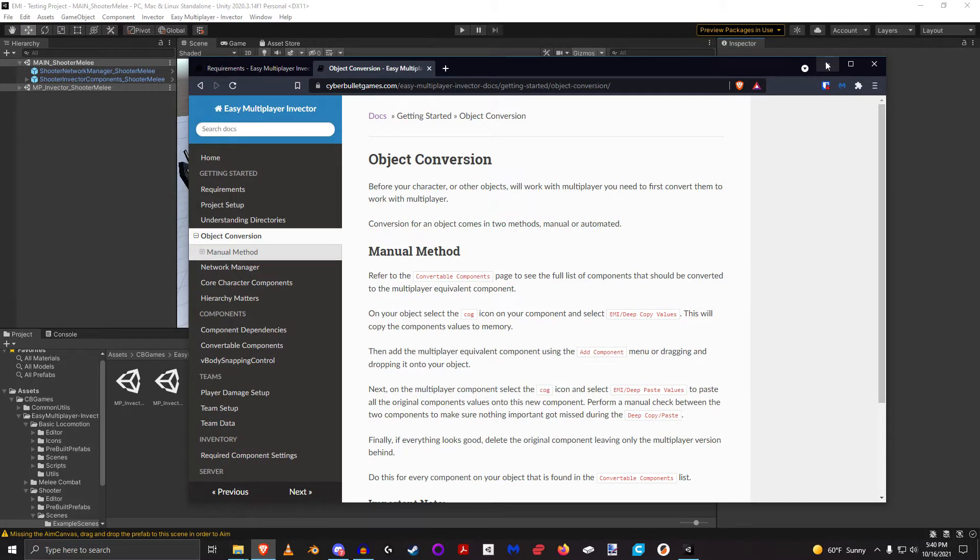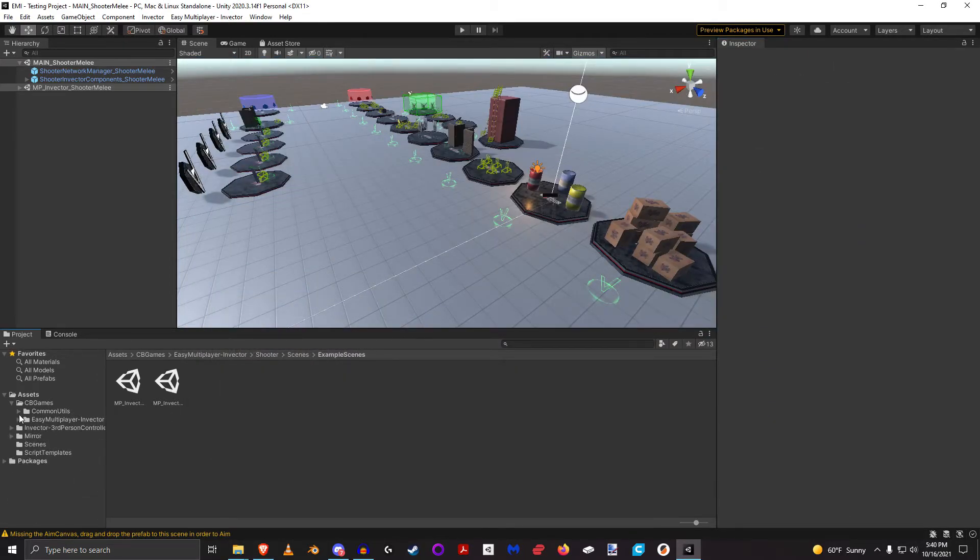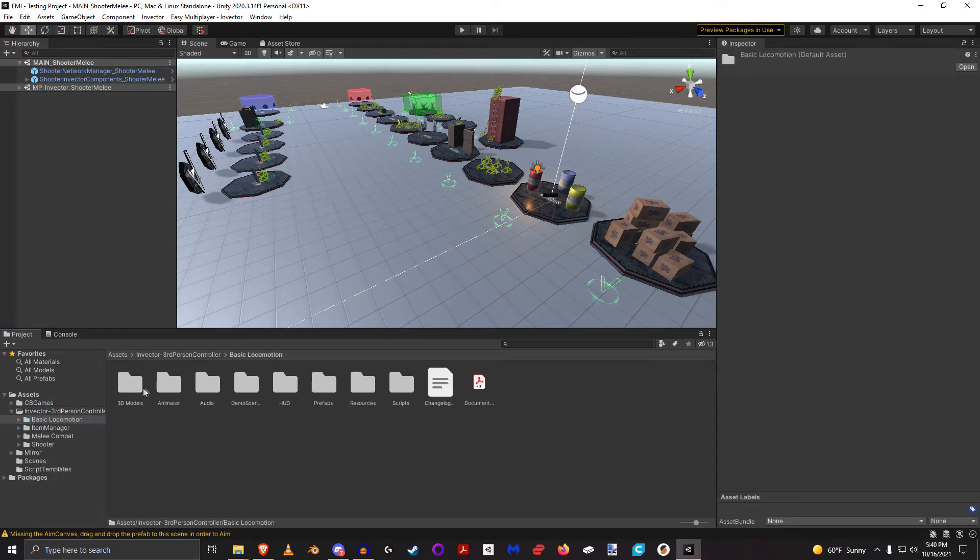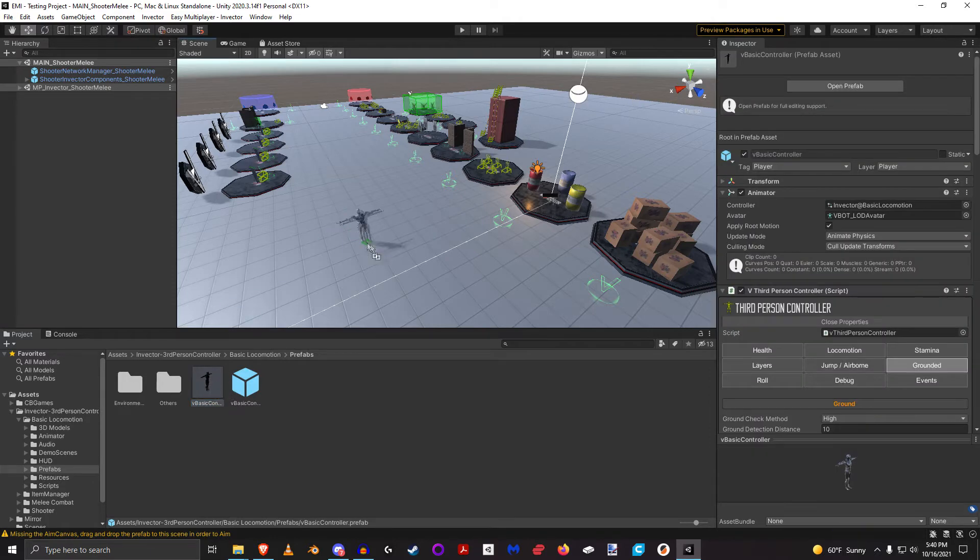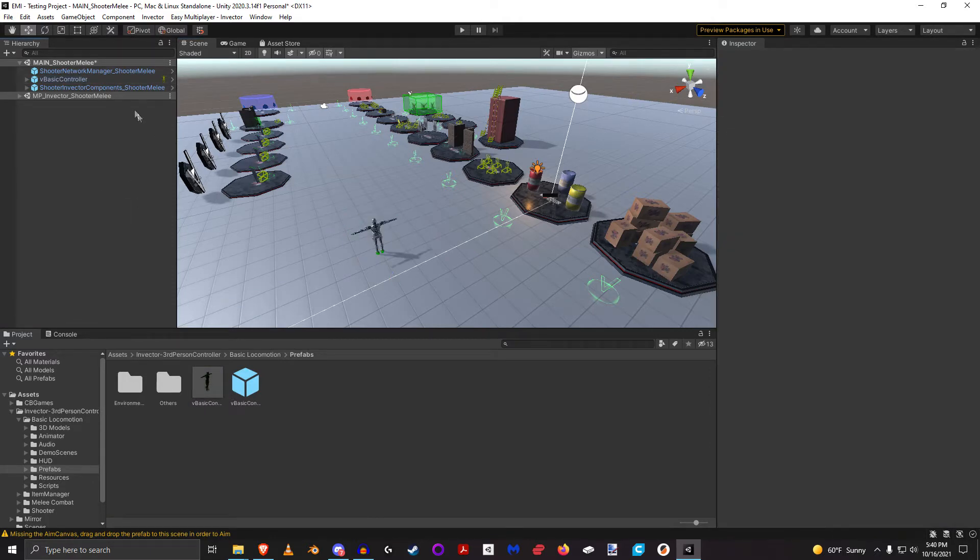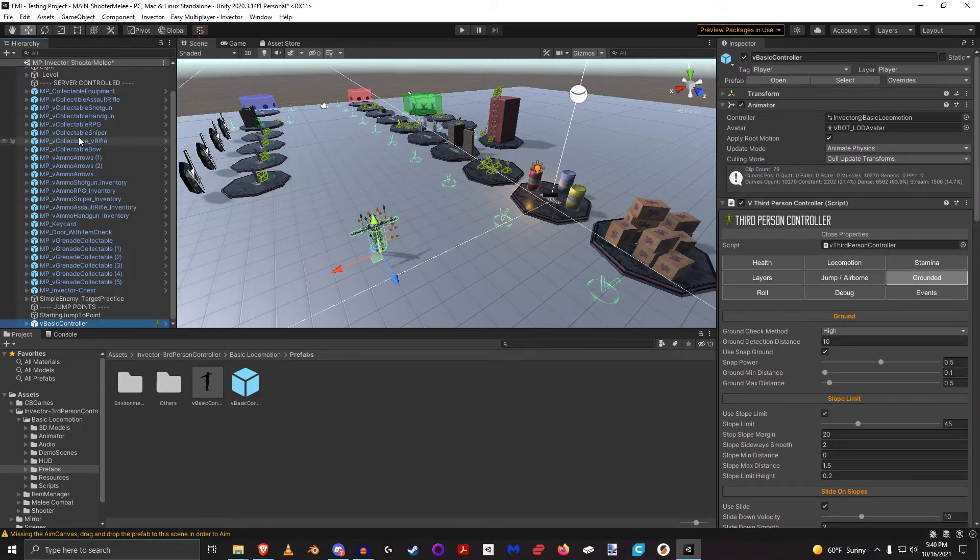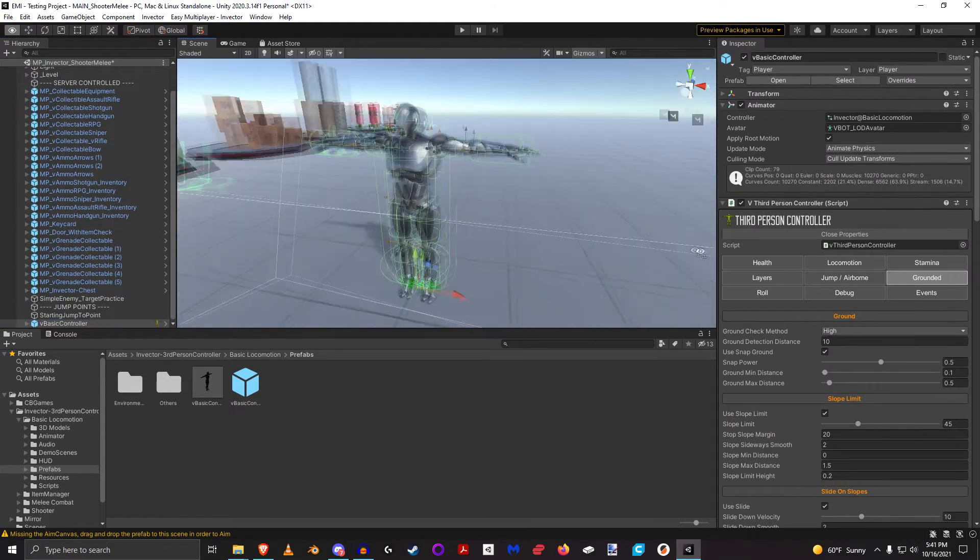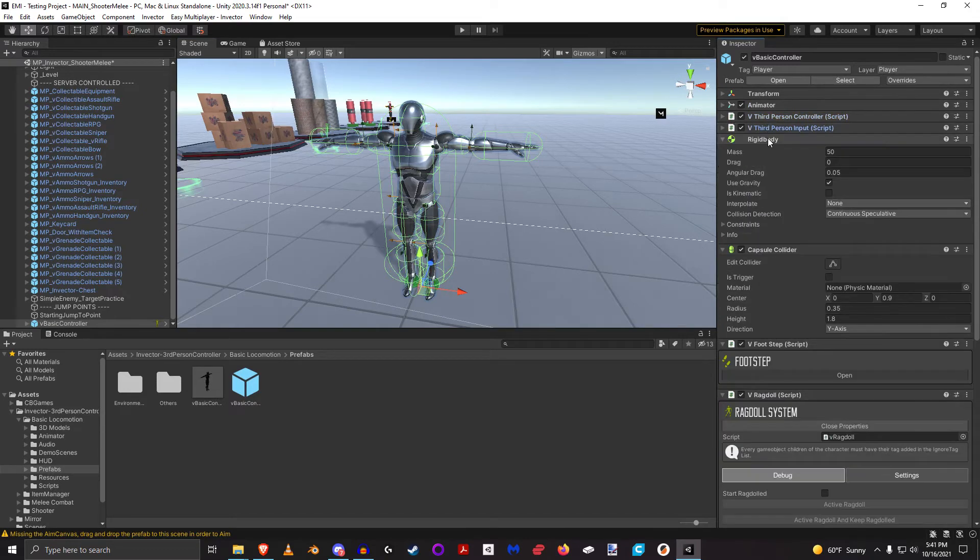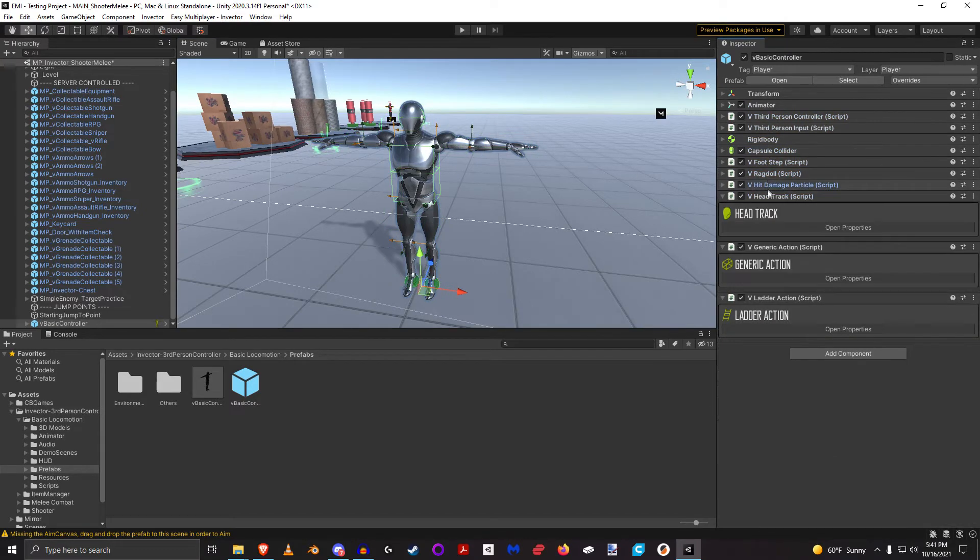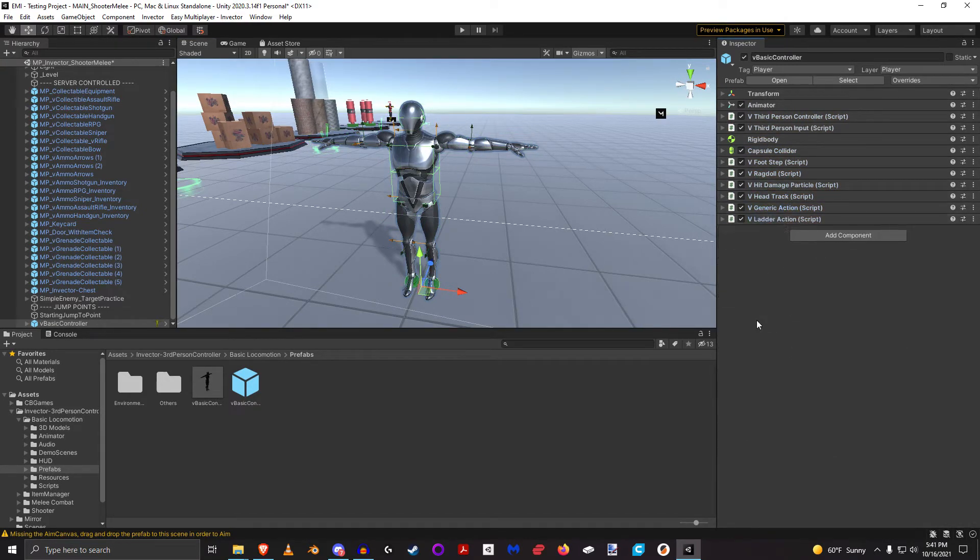So the very first thing that we need to do is let's get something that is not converted. So let's go here and grab a basic character prefab. Let's drag him in here to this scene. All right, so here we have the basic locomotion character provided by Invector and it is not converted at all.